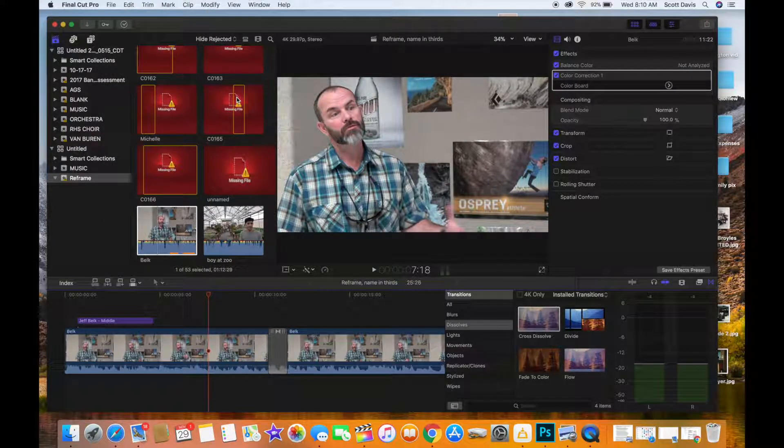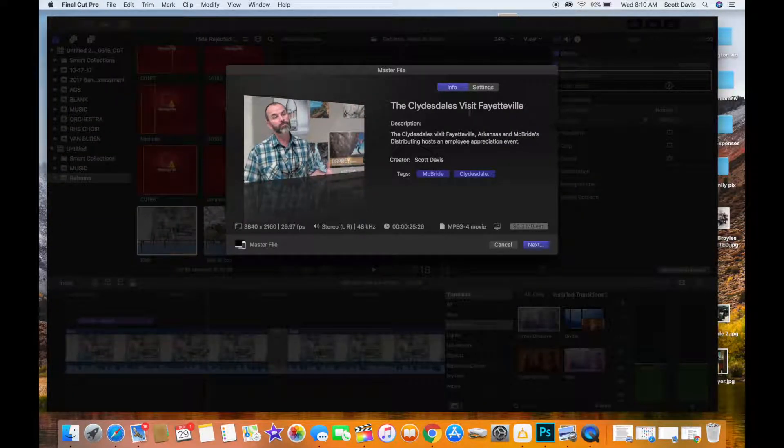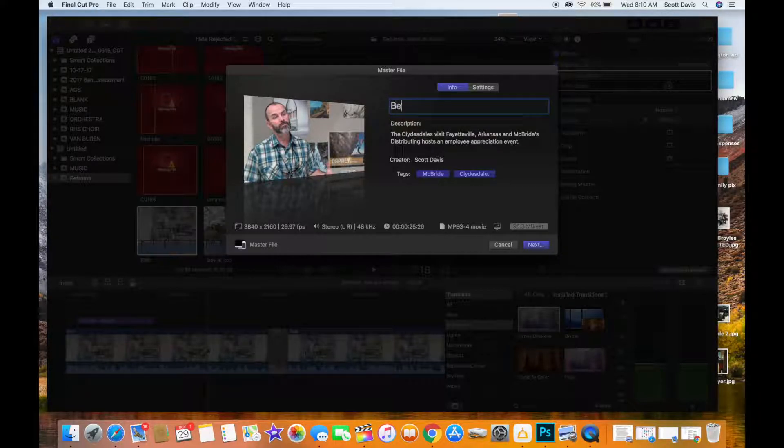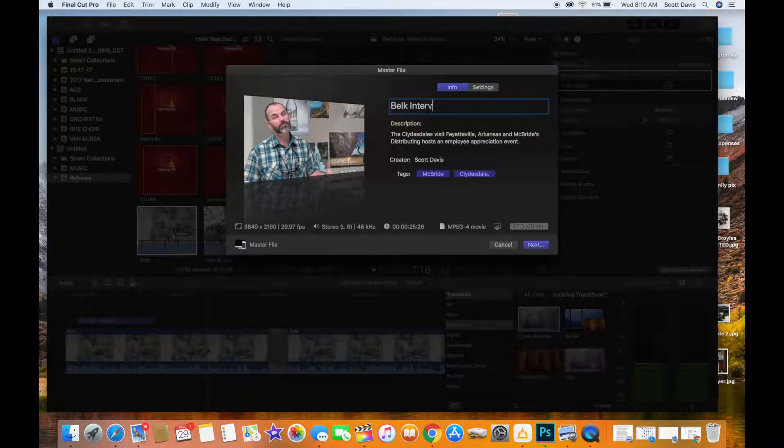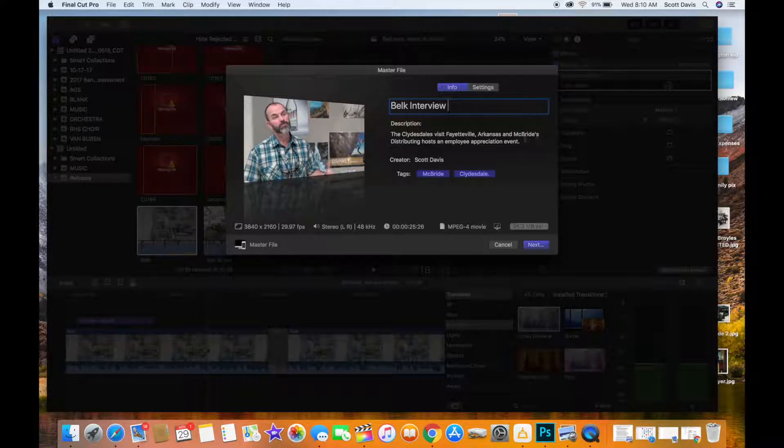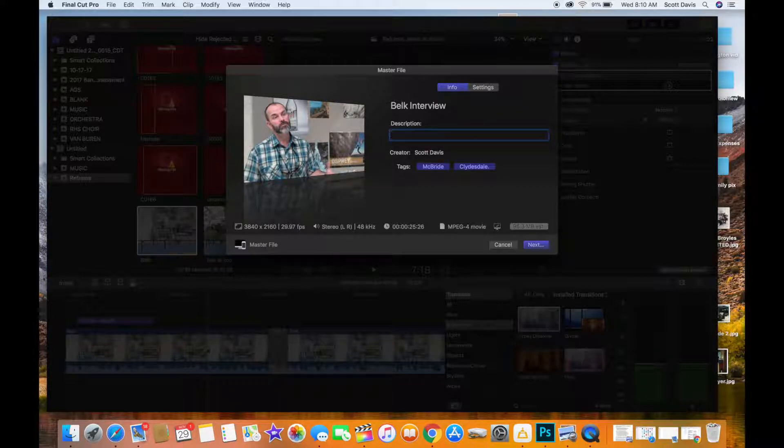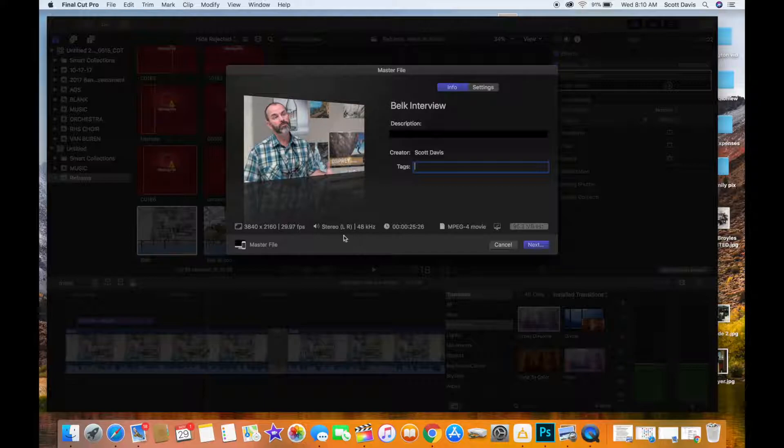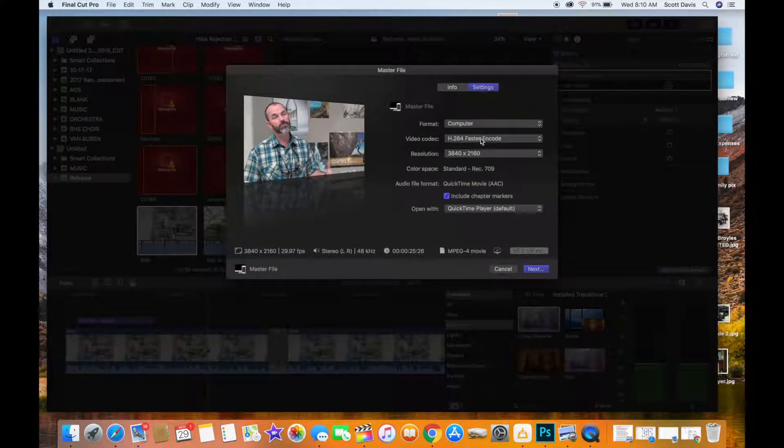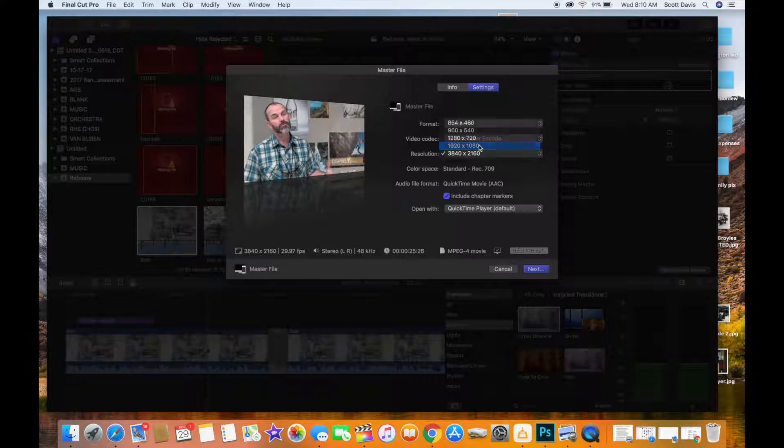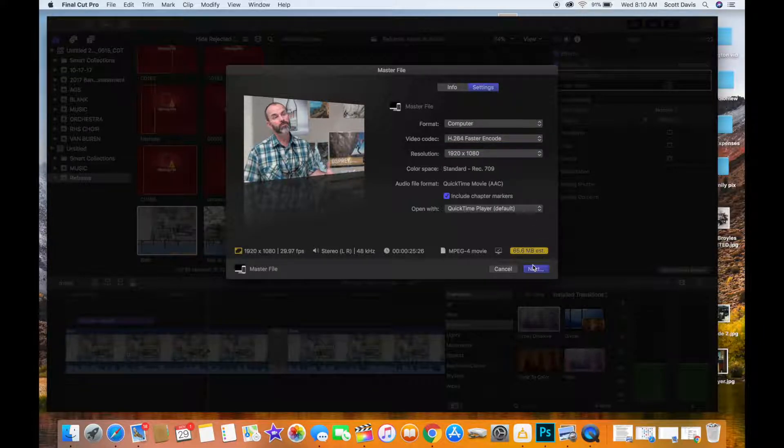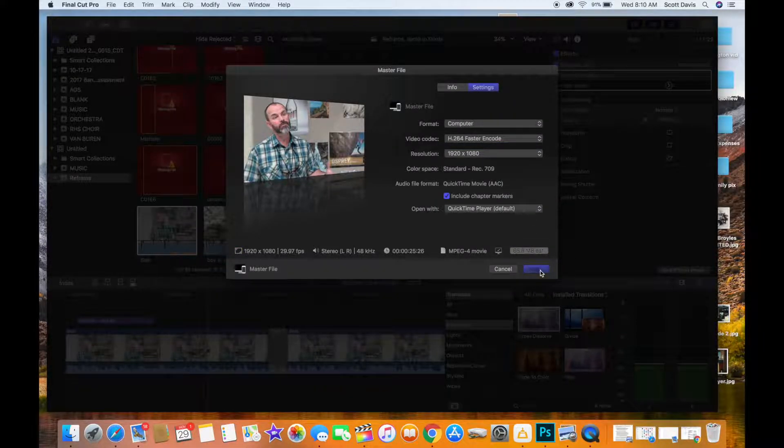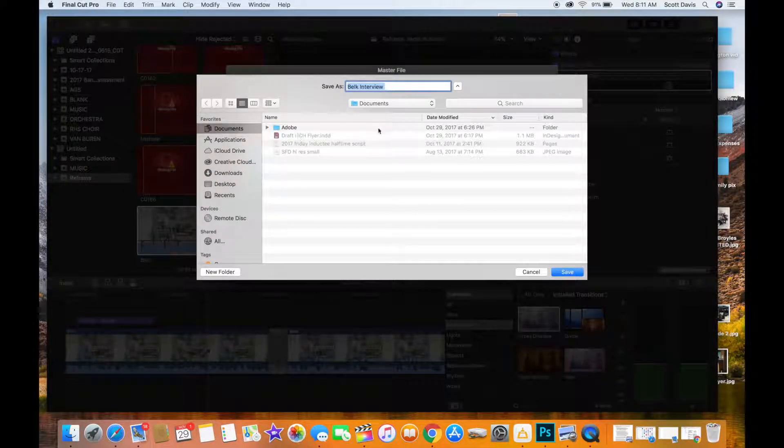And I'm going to call this... we'll change the name. I'm going to call it Belk Interview and the text here, that's what will show up in your YouTube. You can't really see it. This is a deal I've used from before. So this is at 4K. I'm going to change the setting here to 1080p so the file won't be so big.